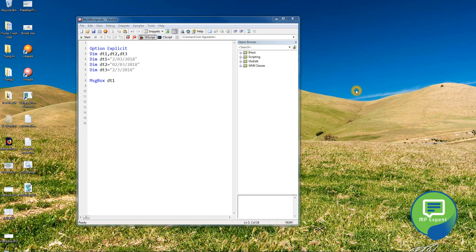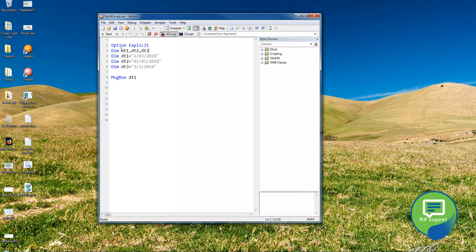Hello everyone, this is MP. This is our third part tutorial in our VB scripting series. Today we're going to talk about the functions available in VB scripting, so without wasting time, let's start.